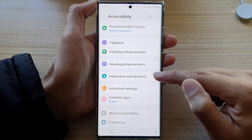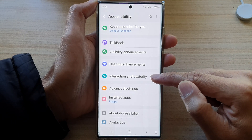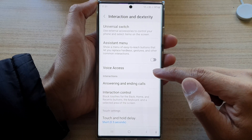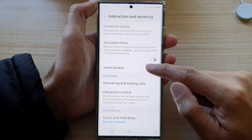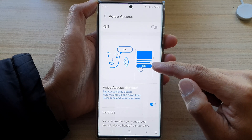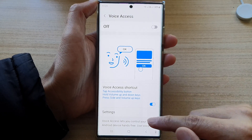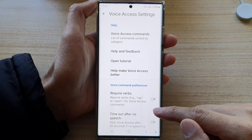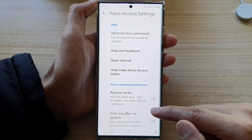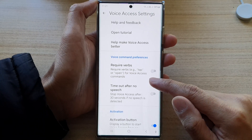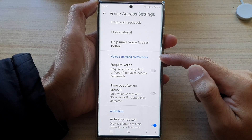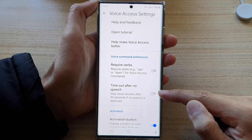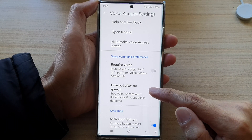In here, tap on interaction and dexterity. Then tap on voice access. Now go down and tap on settings. In settings, go down to the voice command preferences section and tap on timeout no speech.